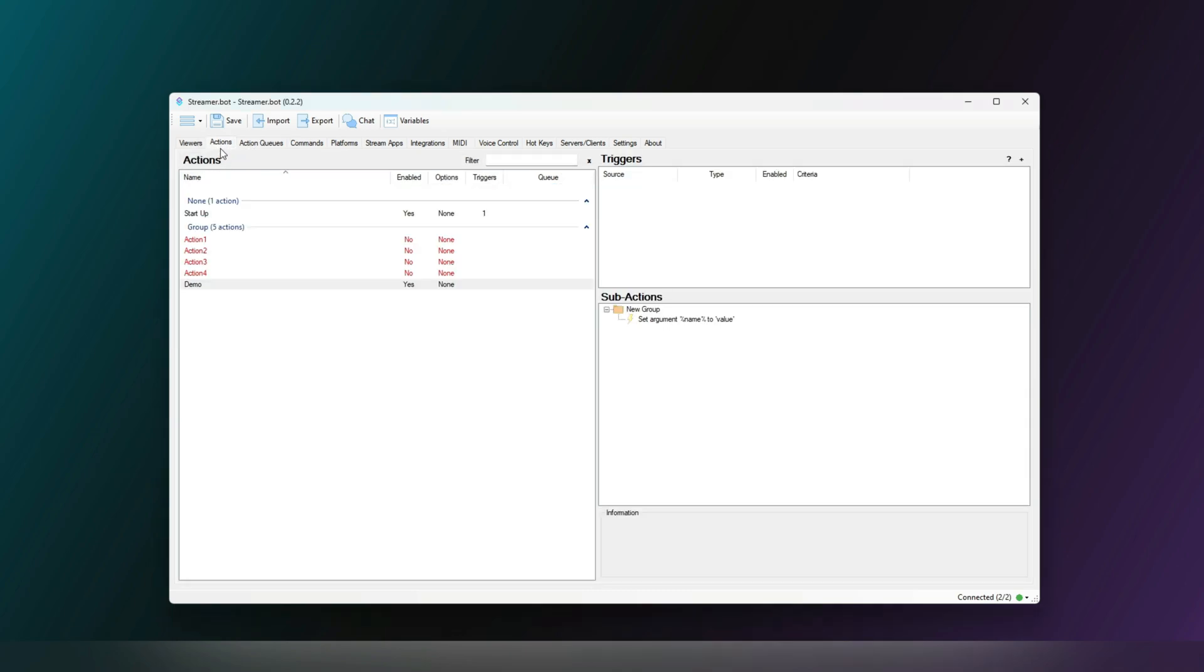But with all this information in mind, you should now be able to create your own Actions and Sub-Actions and know the difference.